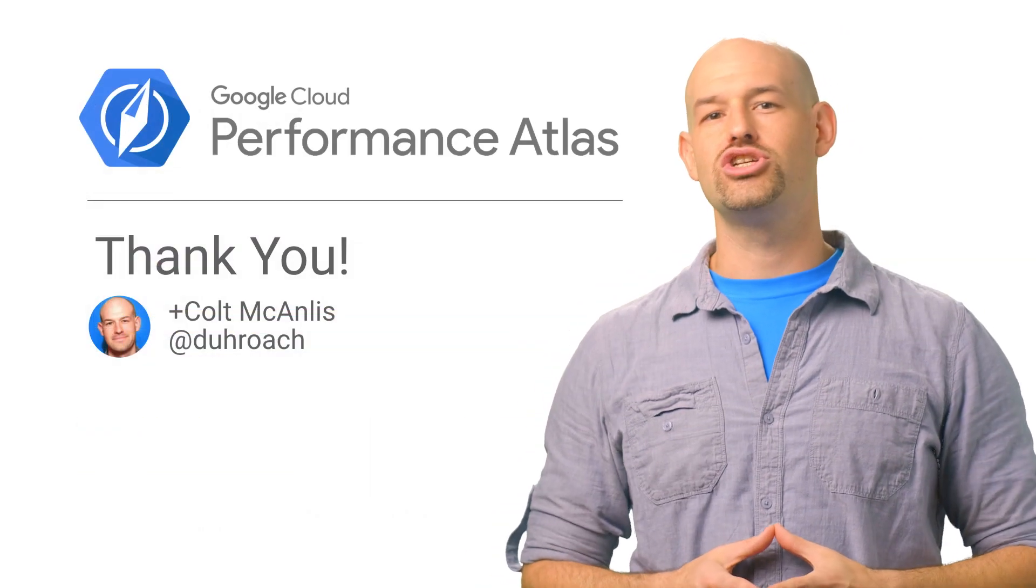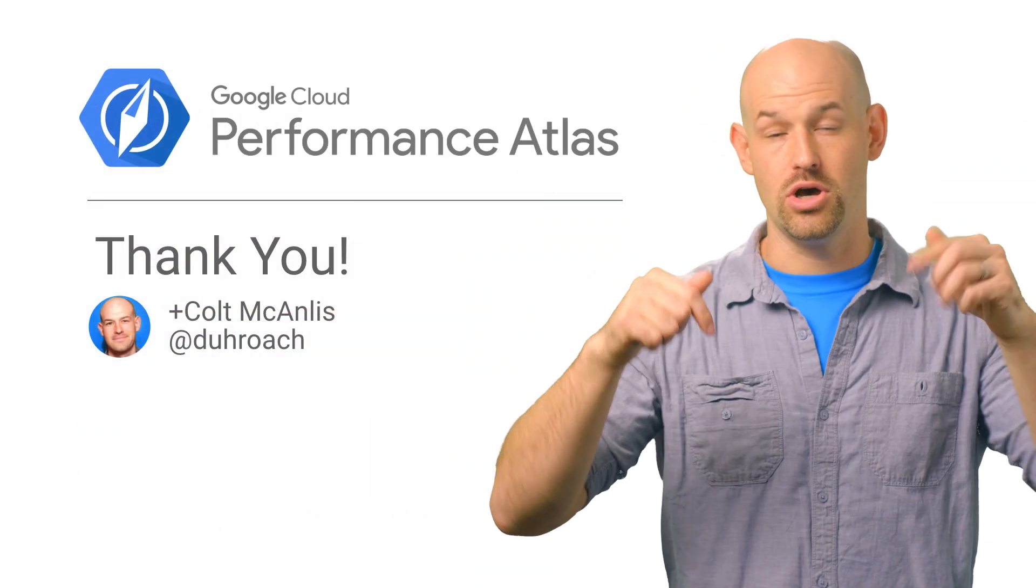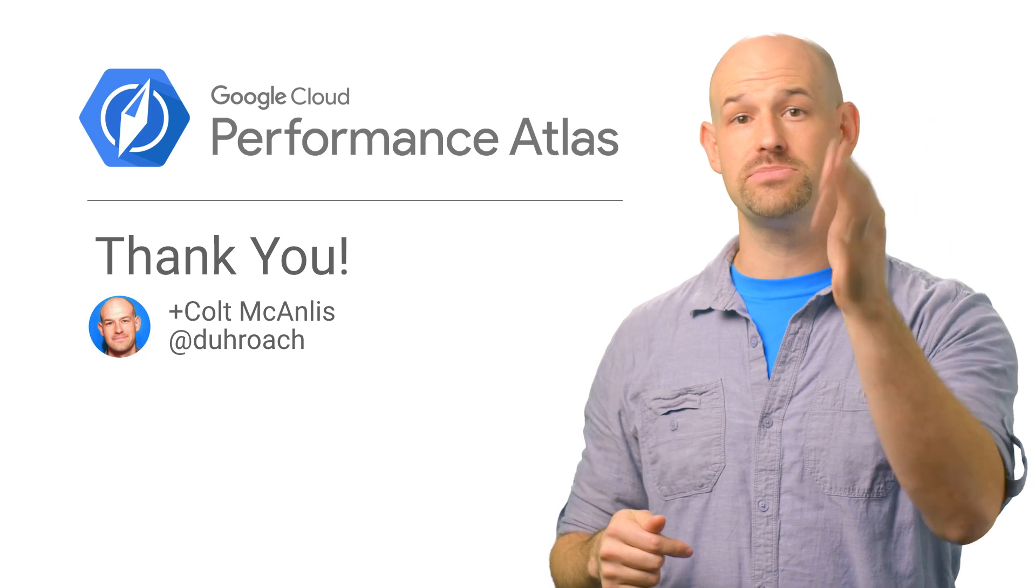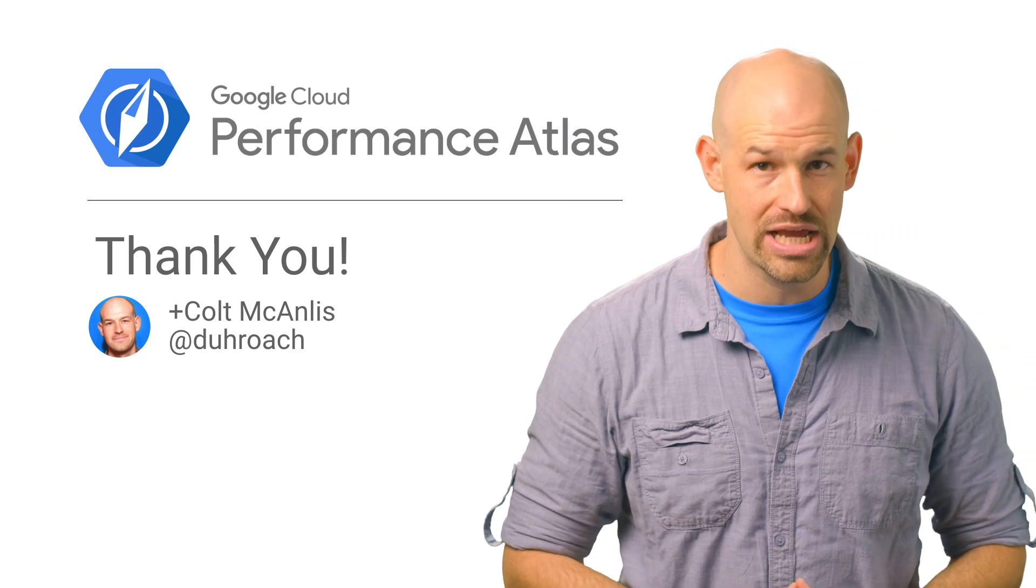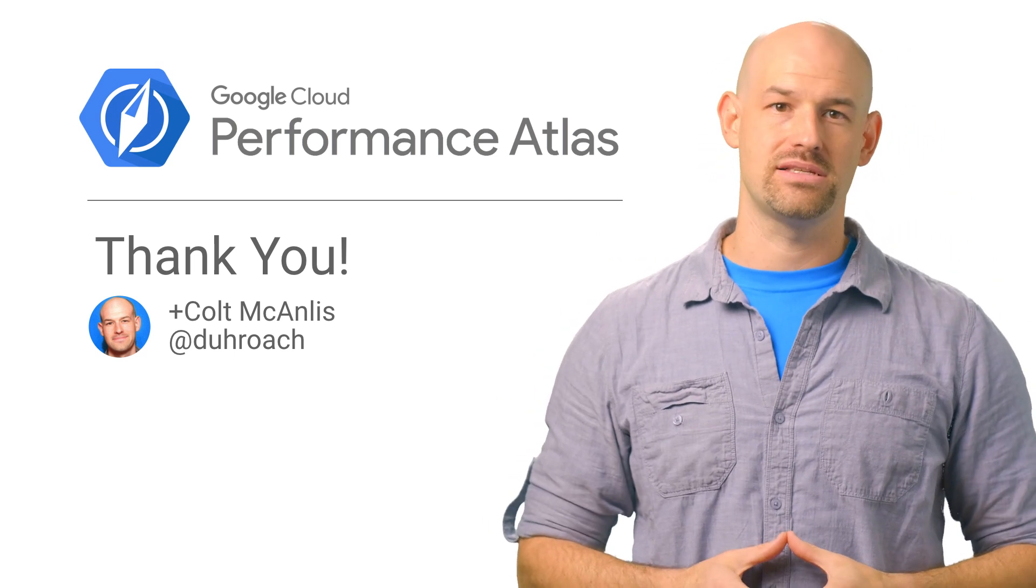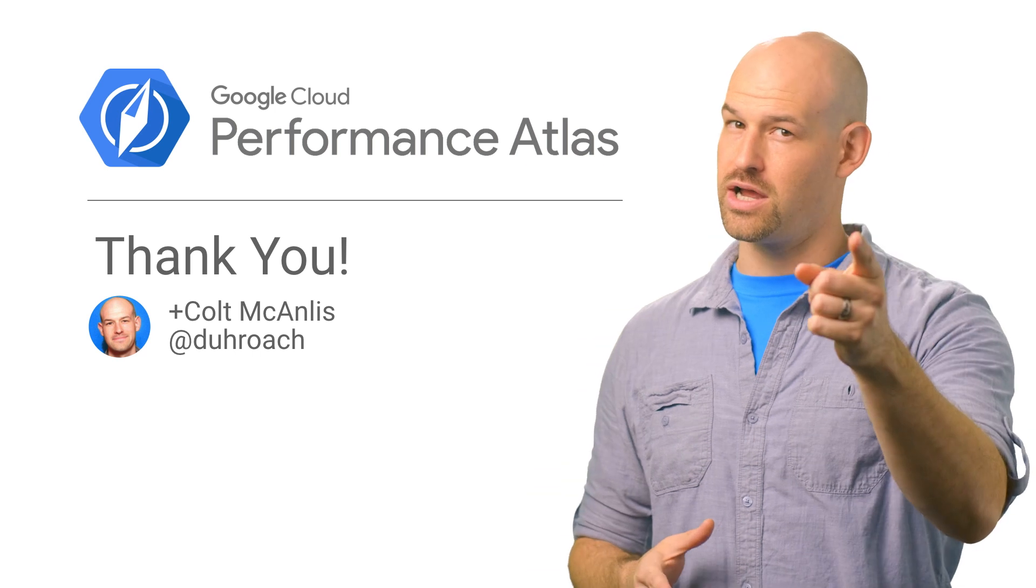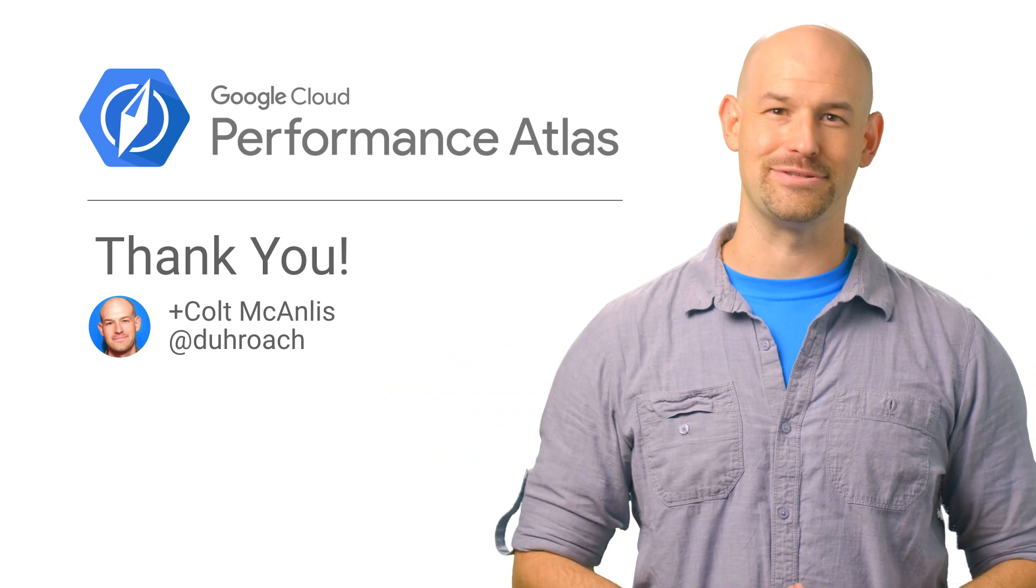If you're interested to know more, then check out the article linked in the description below. And don't forget to subscribe to our YouTube Cloud channel for other great Performance Atlas content. Because when it comes to performance, every millisecond counts.